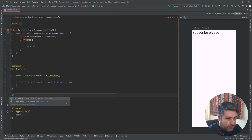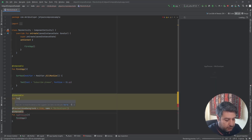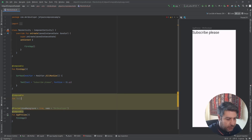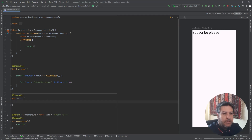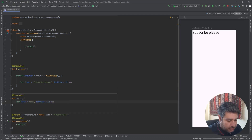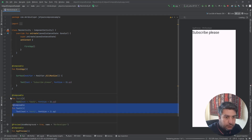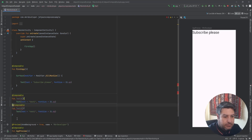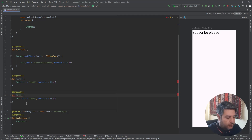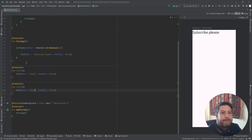Let me show you this — I'm going to create another composable function and I'm going to call it TestOne. I'll paste a Text composable inside it and change the text to 'Test One'. Now I'm going to duplicate the whole function and change the name to TestTwo and the text to 'Test Two'.